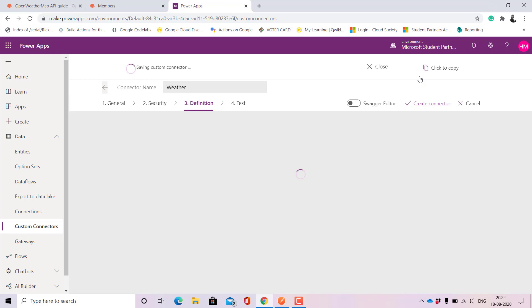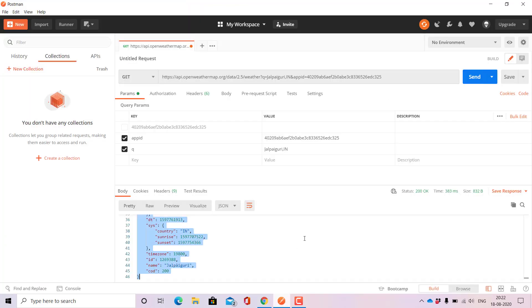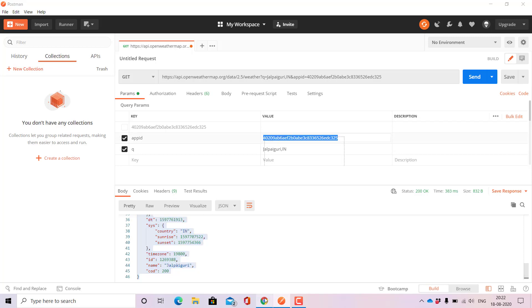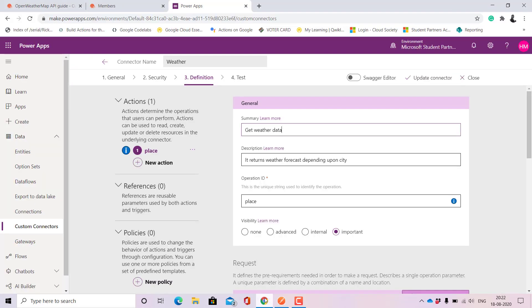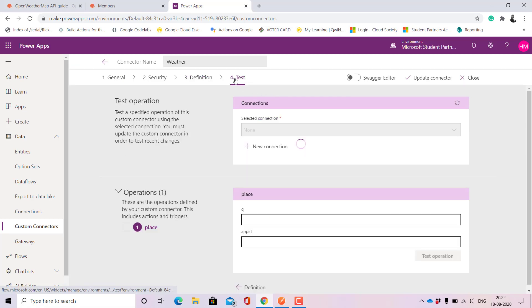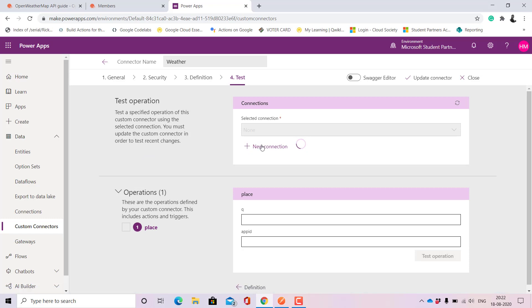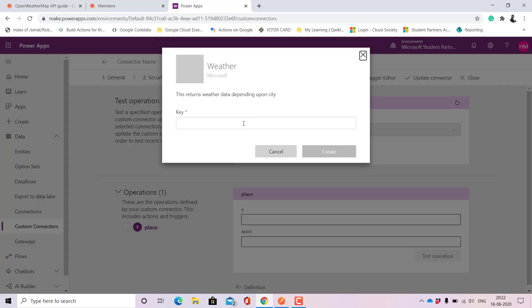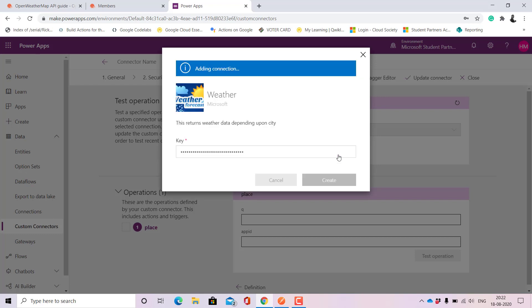This takes a few moments. Once it is saved we can go ahead to test it. Since for to test it will need the API key, so let me just copy and keep it copied. Okay so it's done. For new connection let us get the key and click on create.